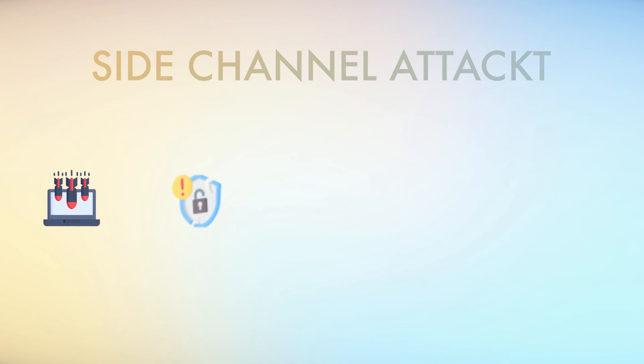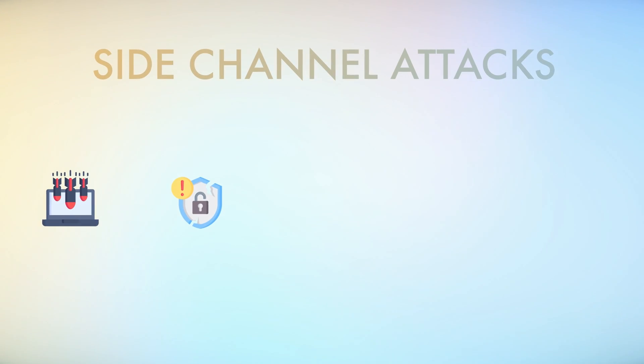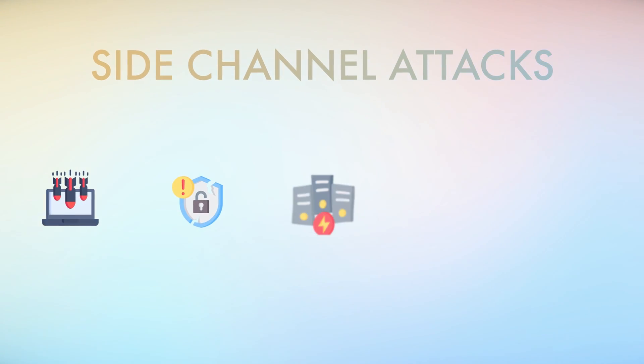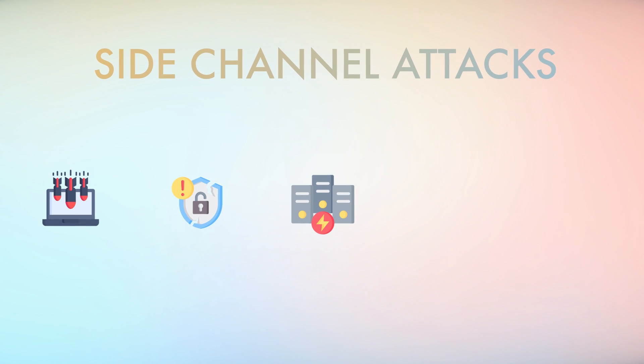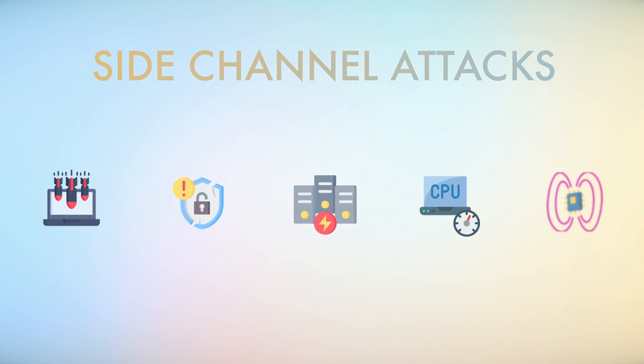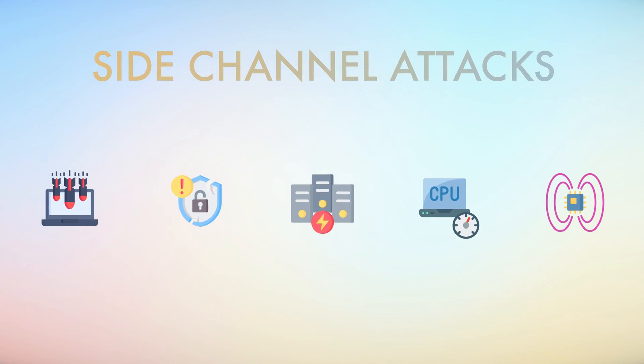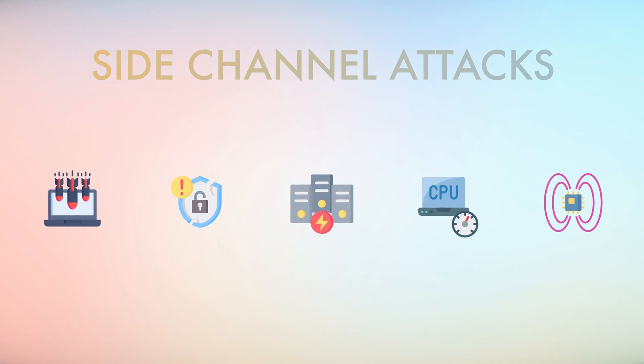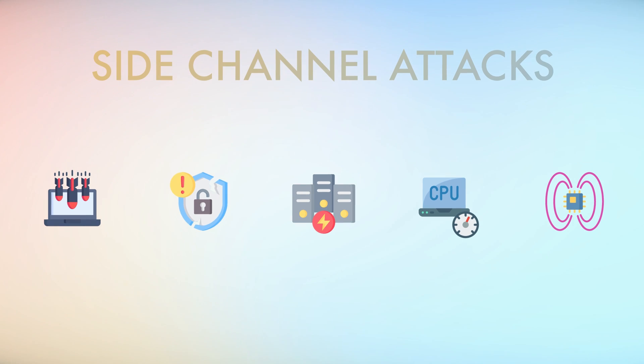Users can leverage Flipper Zero to conduct side-channel attacks and explore vulnerabilities related to power consumption, timing analysis, and electromagnetic emissions in target systems.